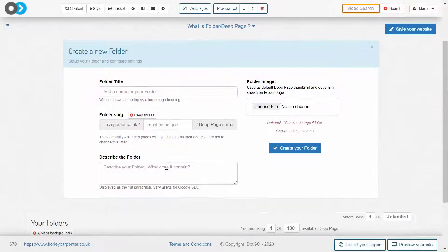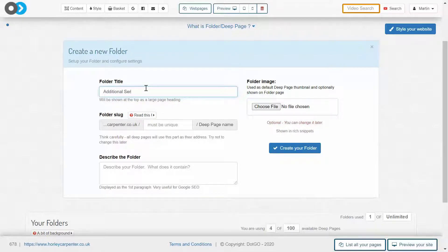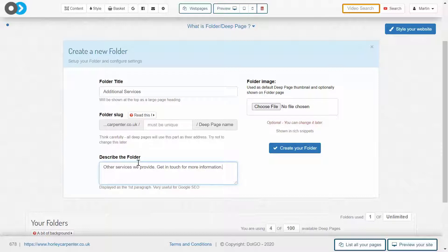Here you enter the basic information for this deep page folder. Now bear in mind that the name and description that you insert here will only be visible when you plug your deep page into the navigation bar, which we will go through in the next video. Make sure that you include a title and a description of some sort, as well as a unique slug like so, ahead of creating your folder.